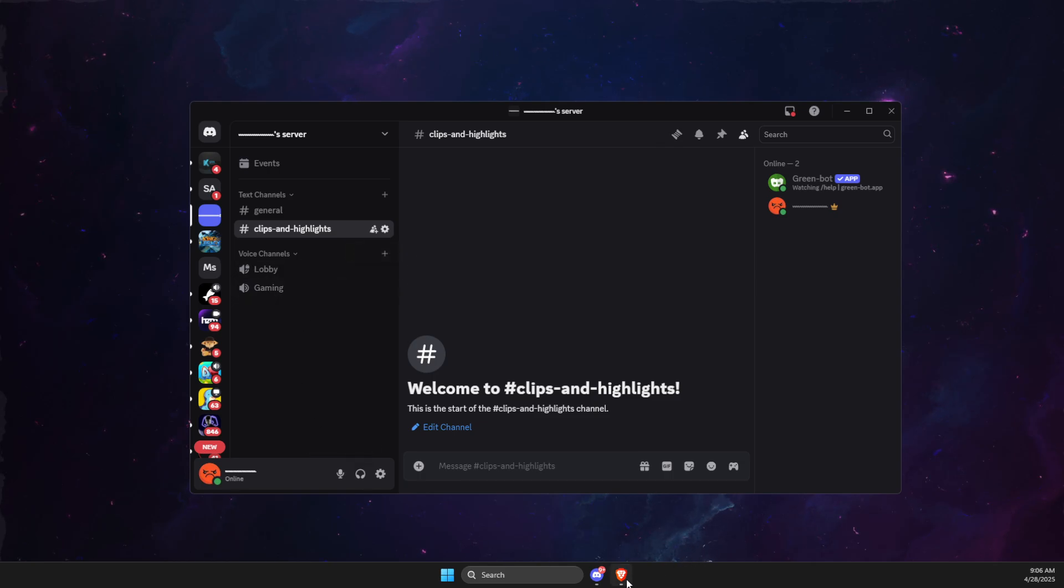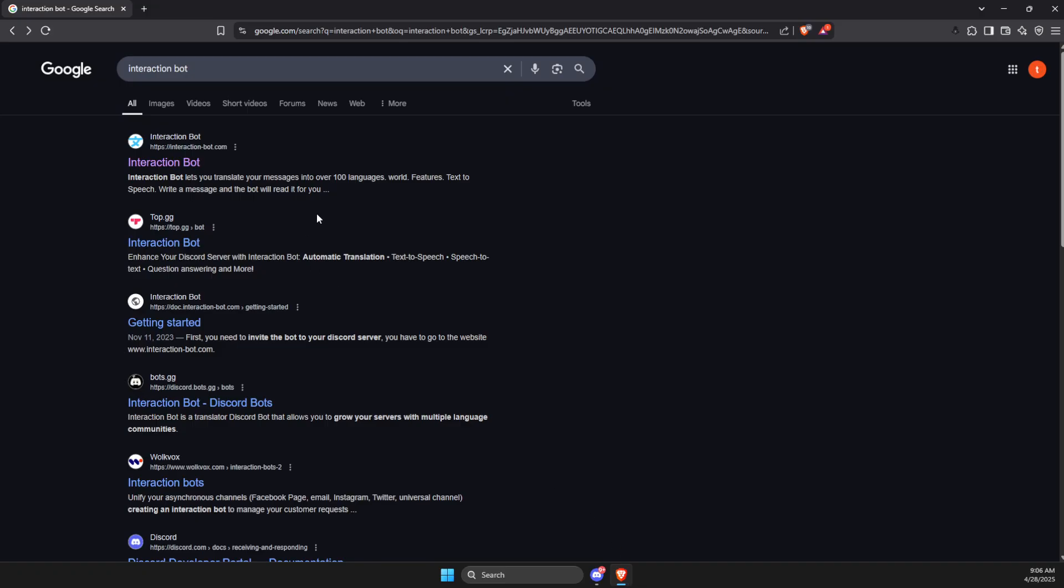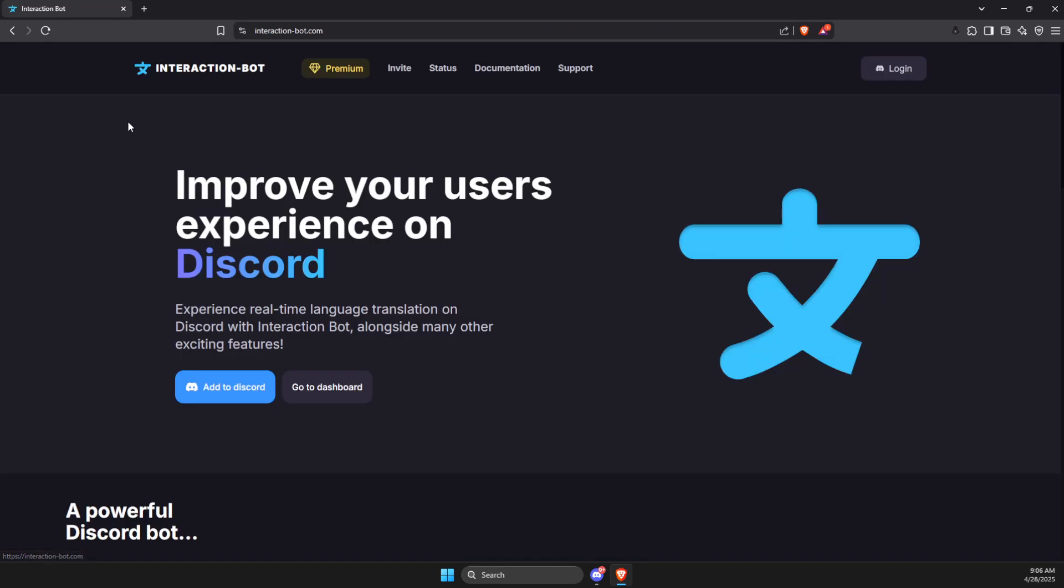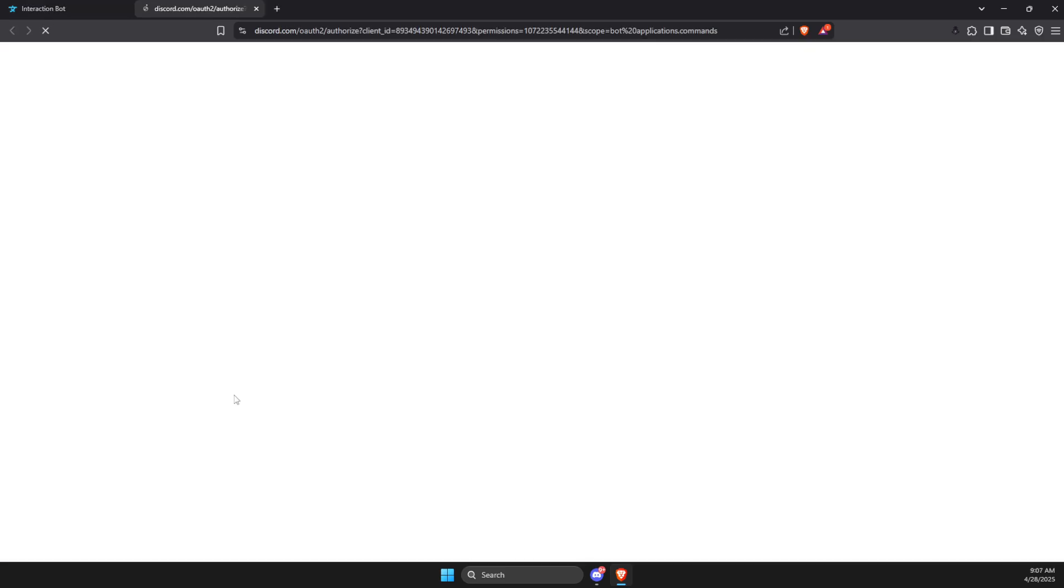First of all, you need to open a browser, then you need to look for Interaction Bot. Then you just need to click on the link here and add it to Discord.